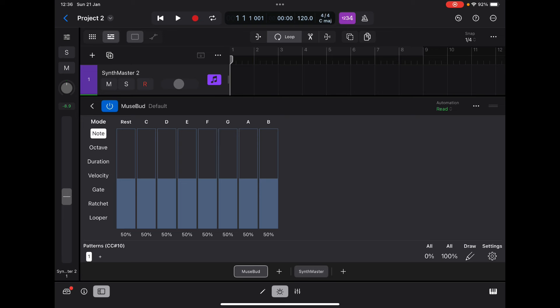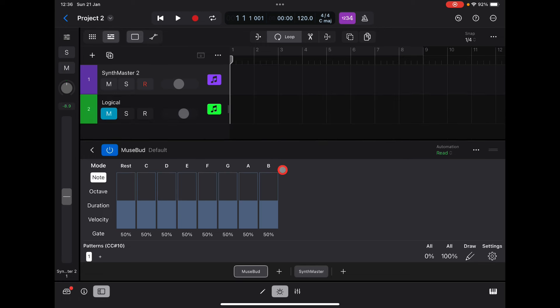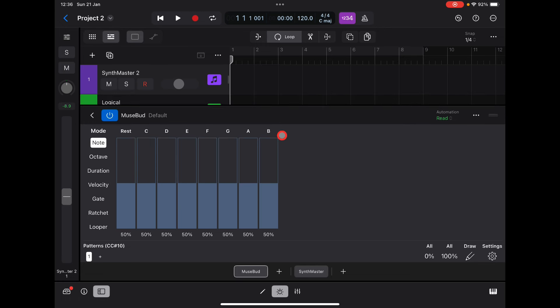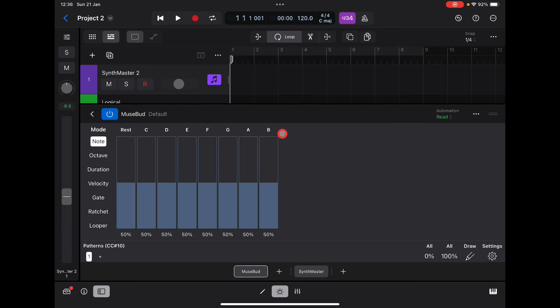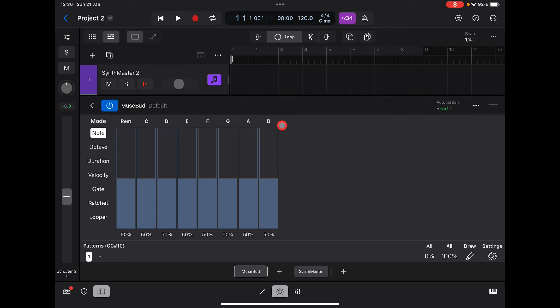Hello everybody, welcome to the Sound Test Room. Today we're taking a look at MuseBud, which is an AUV3 MIDI generator, sequencer, and looper. The looper section is awesome. I'm going to show you this on two instruments: Synth Master 2 and an electric piano from PianoTech, because I can show you the velocity and gating better with that than with the synth.